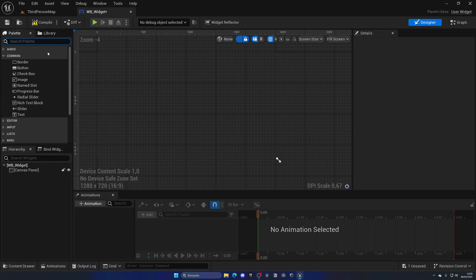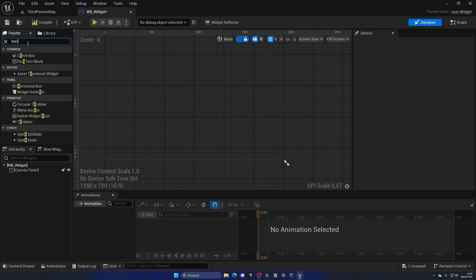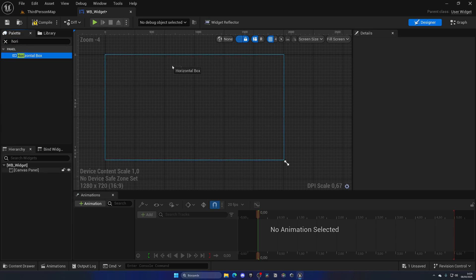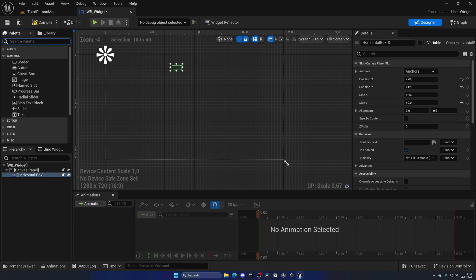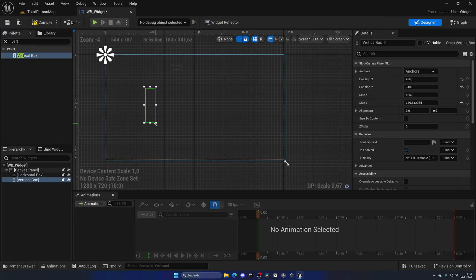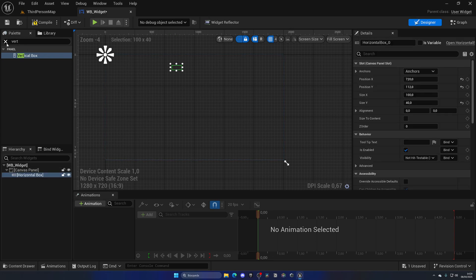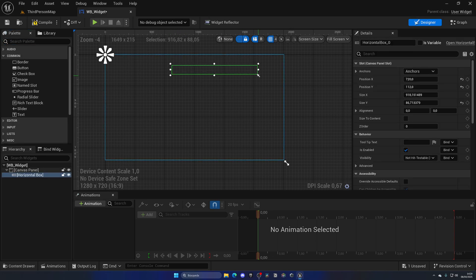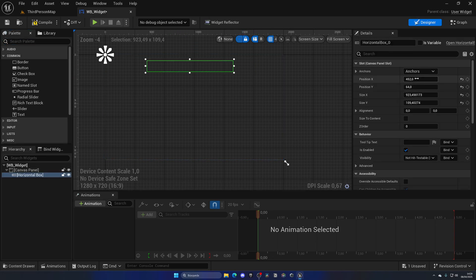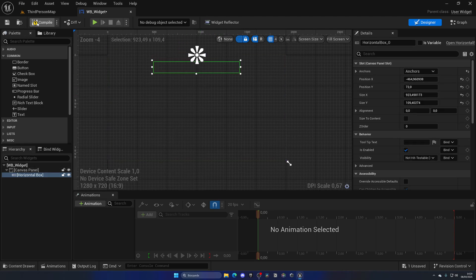I'm going to add a horizontal box. As you can see we also have the same thing for the vertical box — that one organizes its children vertically, while this one organizes them horizontally. Let's begin just with the horizontal one and place it at the top.